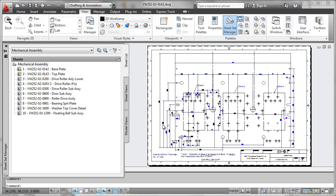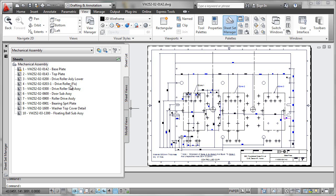So this drawing here that's set up to plot in A3 doesn't make any sense on my plotting equipment. However, it's pretty close to a US D size.